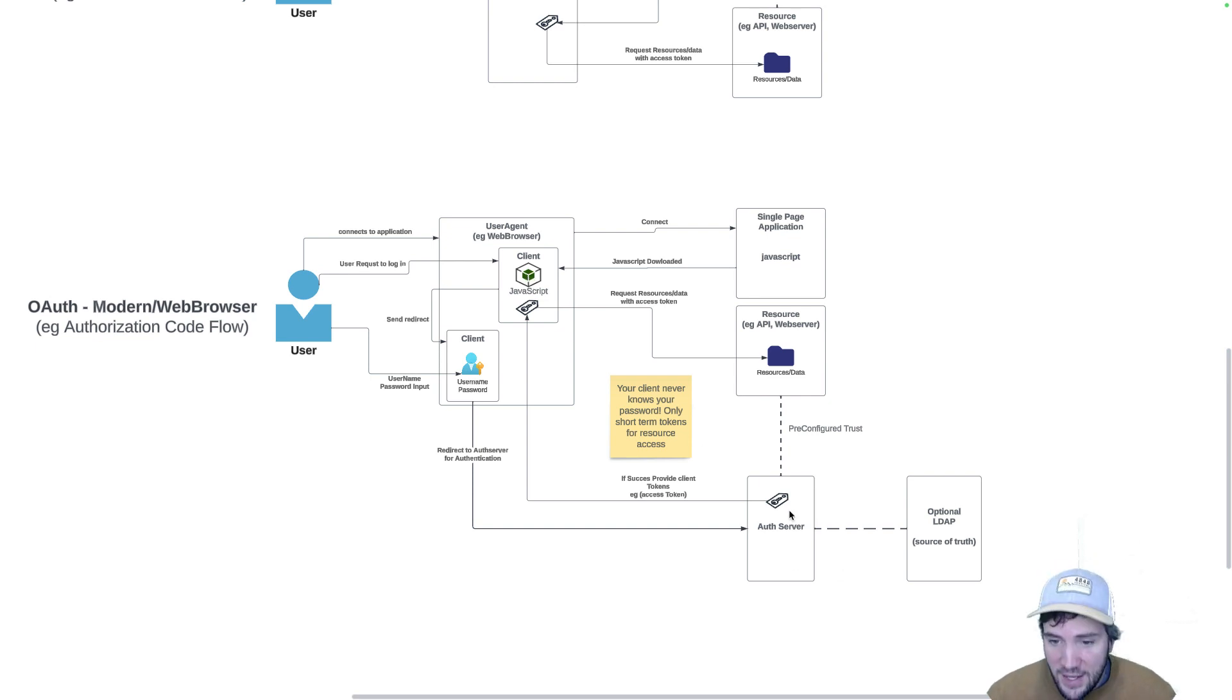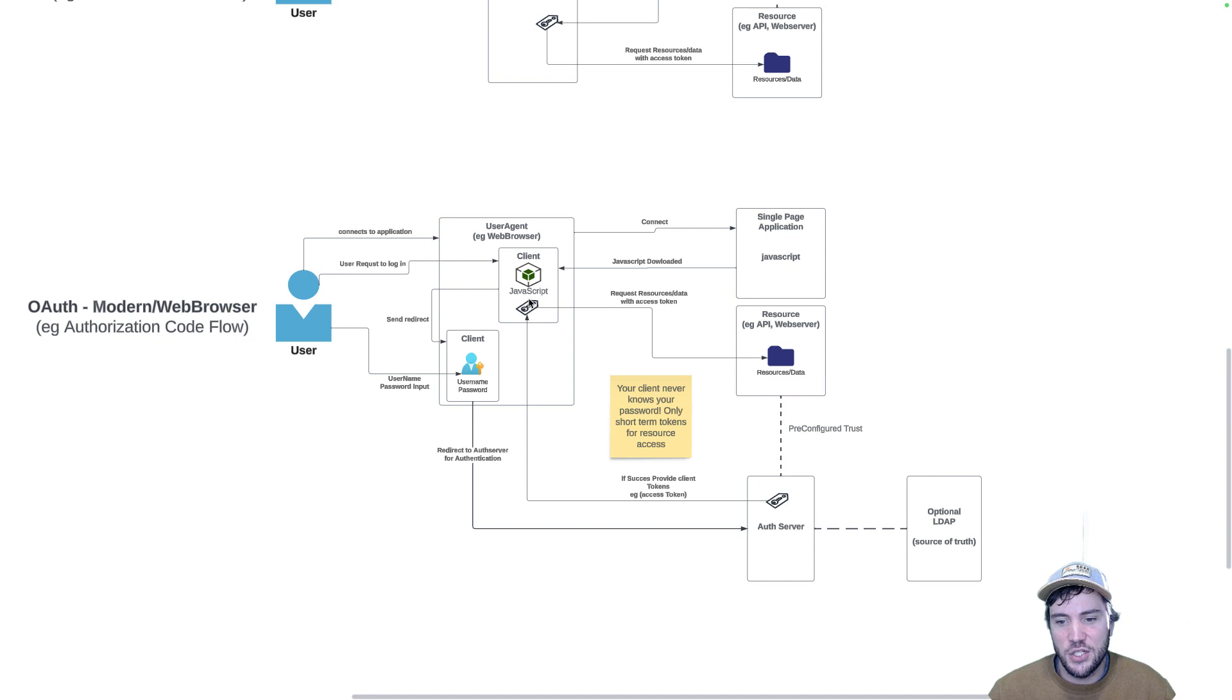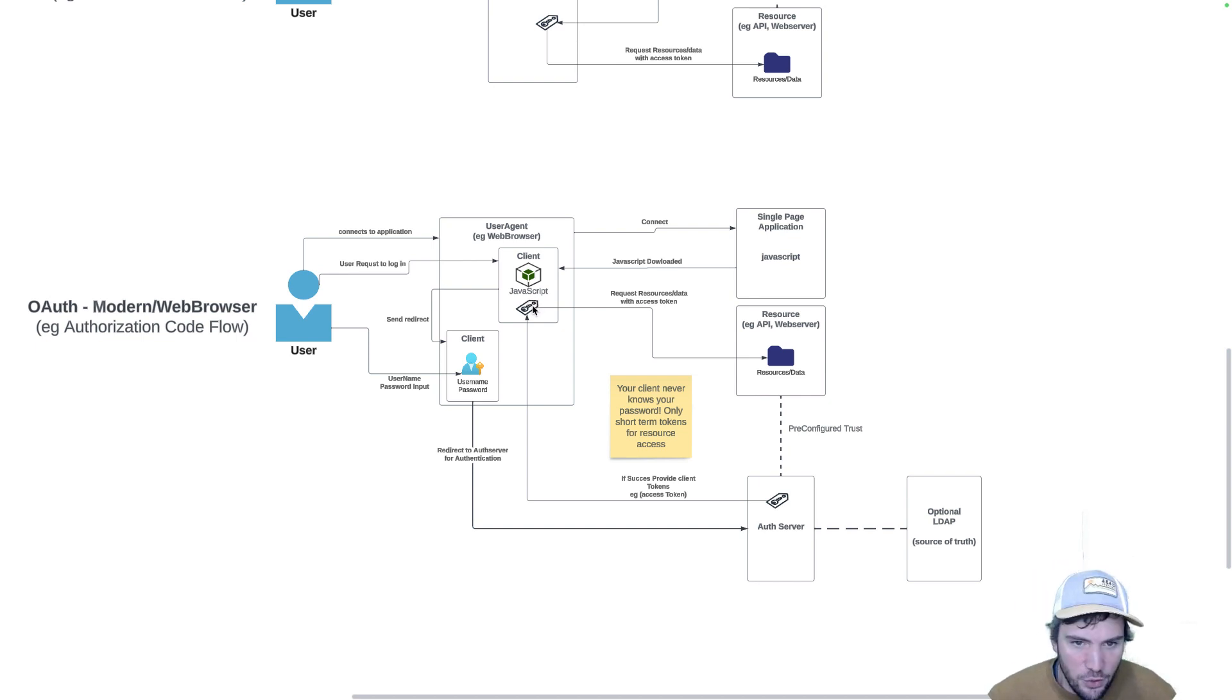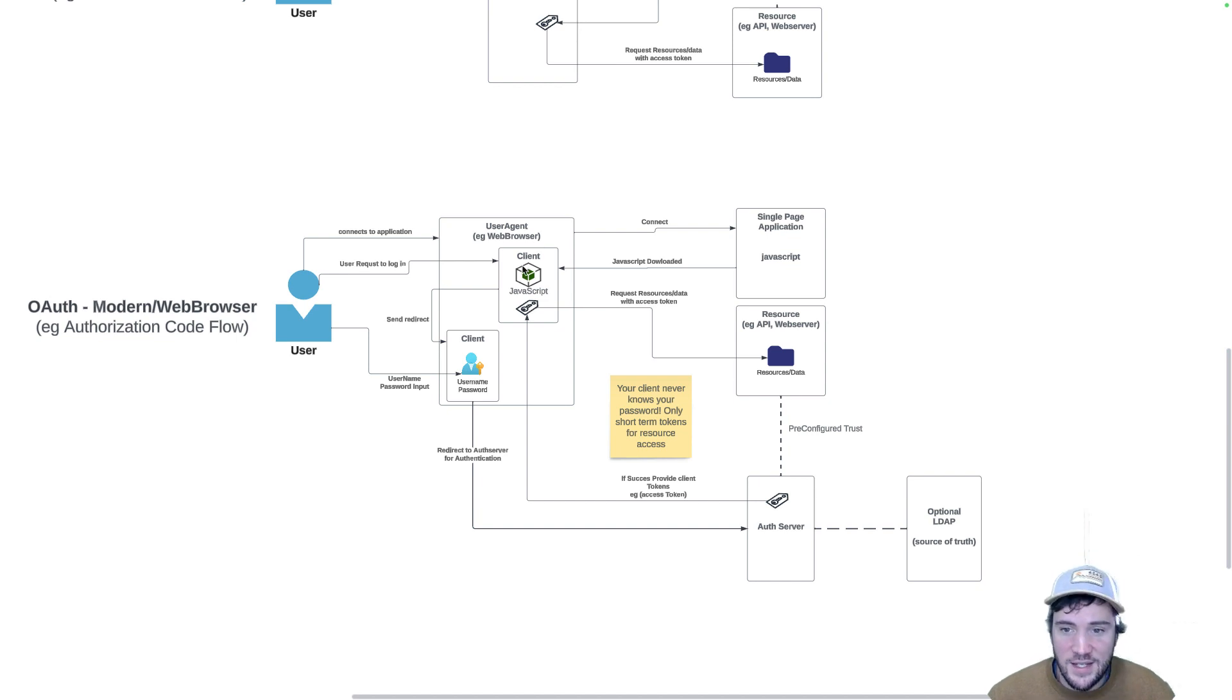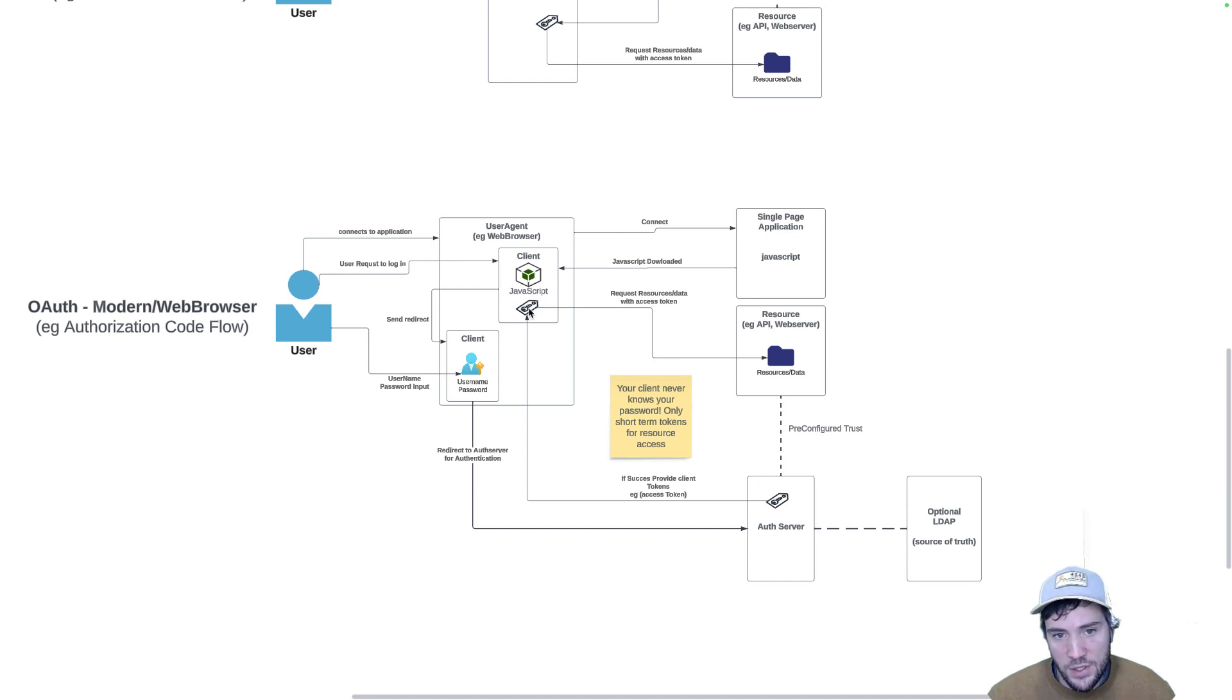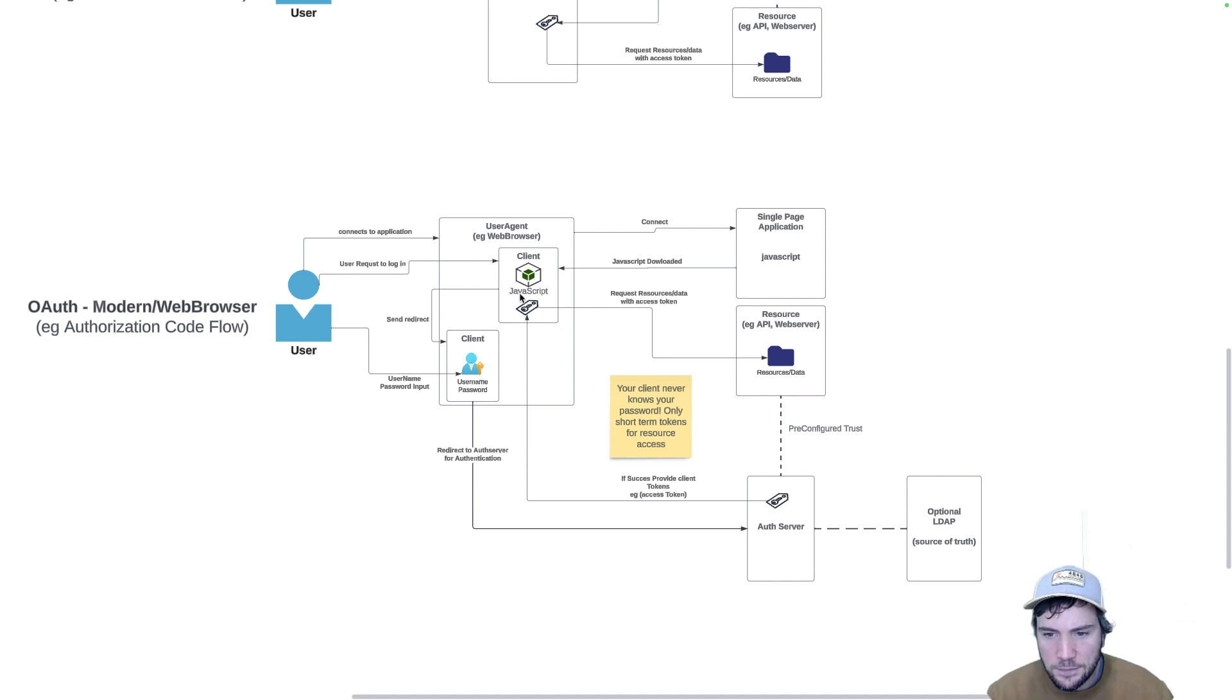If the authentication is successful, the auth server redirects you back to the client application and provides that client application tokens. These tokens have nothing to do with your username and password. They are short-lived tokens that allow this client to access these resources on your behalf. When the client needs a resource, it'll send those short-term tokens over to your resource, and the resource will return those as long as they are valid.